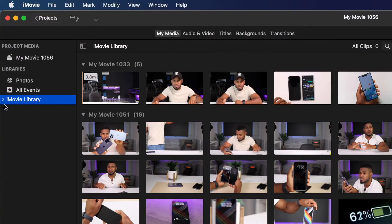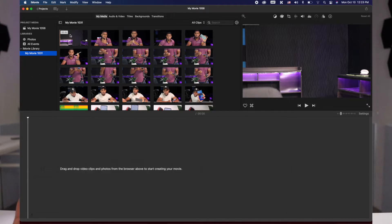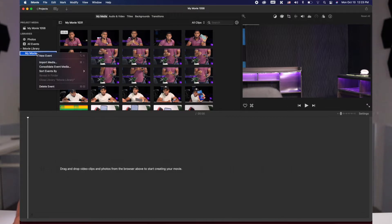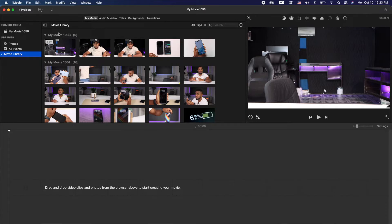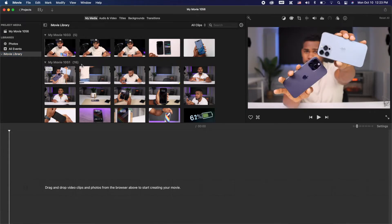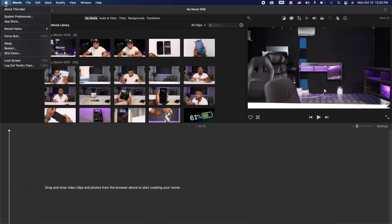After you delete your projects, let's go ahead and click on iMovie Library. You will see different projects that you already deleted but they are still on your computer as events. You will have to select them one by one and delete them manually — click on each one and then click Delete Events. If you didn't know you had to do this, you may have a long list. Just select them one by one and delete them, and that way you will free up a lot of space.